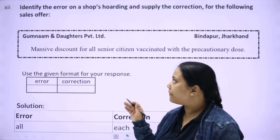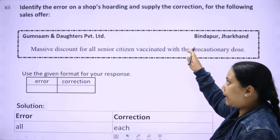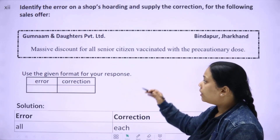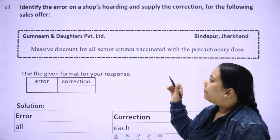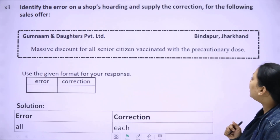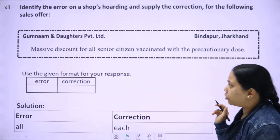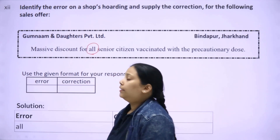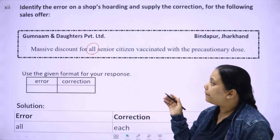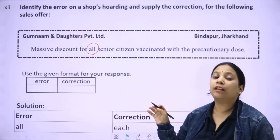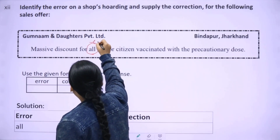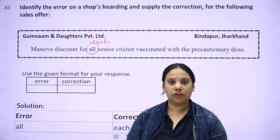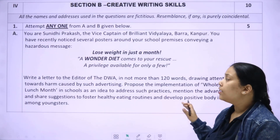The last question from the grammar part: identify the error and supply the correction for the following sales offer on a shop's hoarding. It reads: 'Massive discount for all senior citizens vaccinated with the precautionary dose.' The error is 'all senior citizen' — it should be 'each senior citizen' because we studied subject-verb agreement. So it becomes: 'Massive discount for each senior citizen vaccinated with the precautionary dose.'